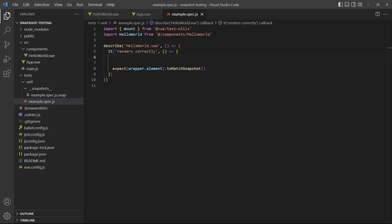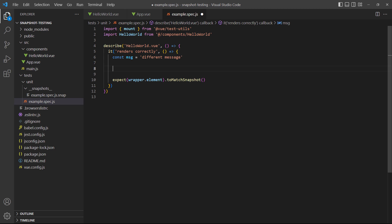But in the test, we'll define a different string and pass it to the mounted components props option.